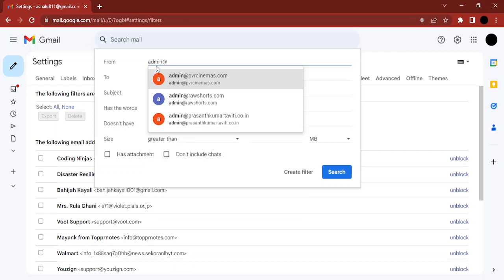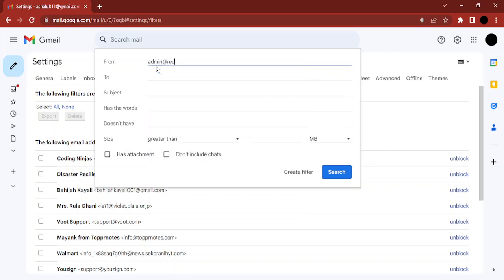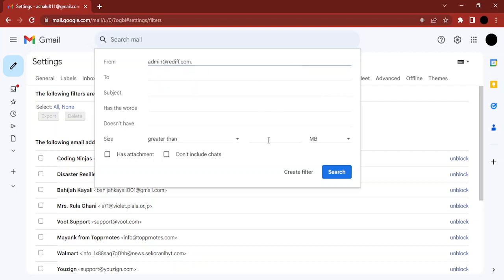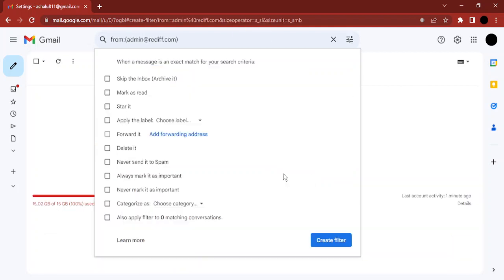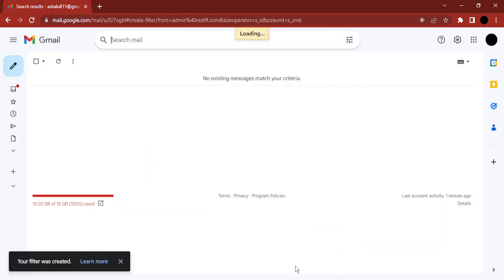Then you can just click on create filter. Then there is the action that you want to perform. What I want to do is I want to skip the inbox for any emails that I receive from this particular email address, and I click on create filter.